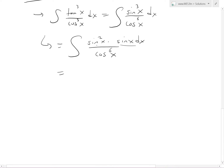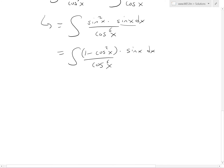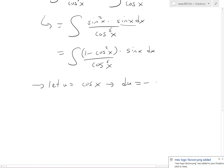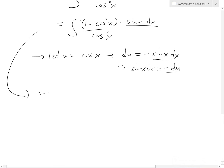Now we transform sin²x using an identity: sin²x = 1 − cos²x. That's the most common identity. So this equals (1 − cos²x) times sin x dx, all divided by cos⁶x. Now we let u = cos x, so du equals negative sin x dx, which means sin x dx = −du. Substituting in, we get (1 − u²) over u⁶, times negative du.